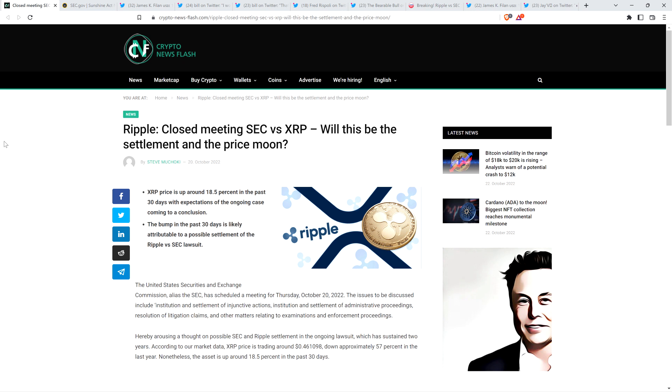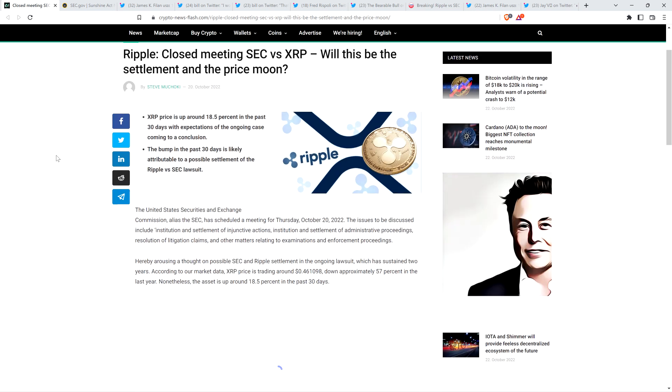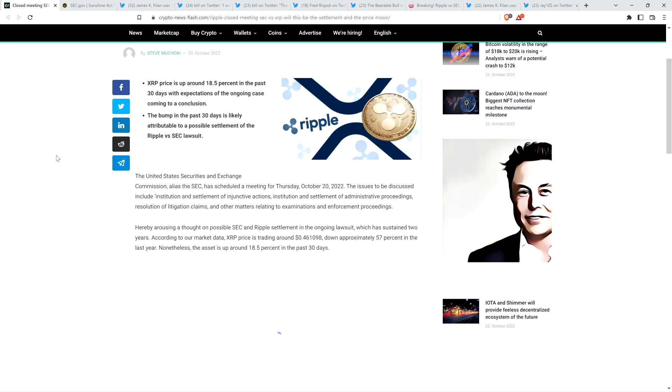So take a look at this headline from Crypto Newsflash. Ripple. Closed meeting SEC versus XRP. Will this be the settlement and the price move? Indeed, Win Moon. But more importantly, Win Lambeau. I think the answer is Friday, 2 p.m. All right, piece reads as follows. The United States Securities and Exchange Commission has scheduled a meeting for Thursday, October 20th, 2022.